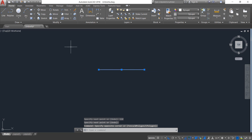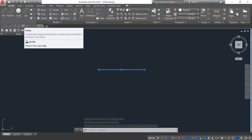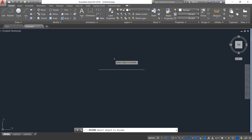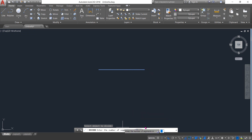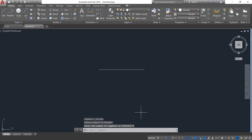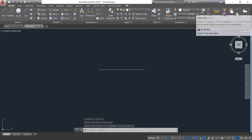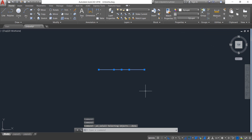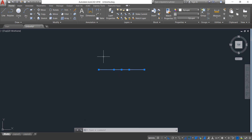Select this line, click on Draw, and select Divide. For dividing, select this line and put the number of segments — put 3, enter. Now click here and select all. You can see one point, another point — one portion, second portion, and third portion — so total three portions are here.